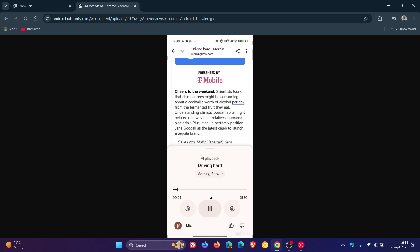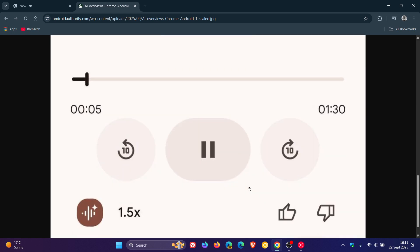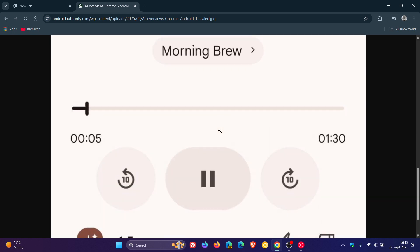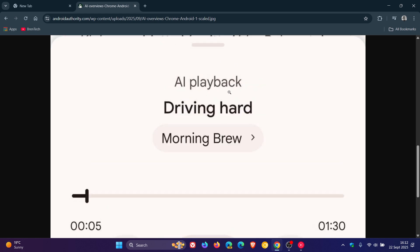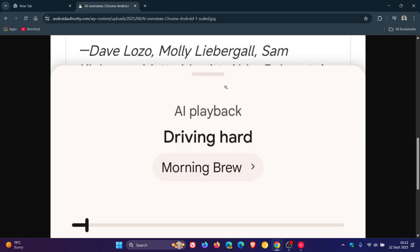And when enabled, the AI generates a summary of the web page and plays it back like a podcast conversation between two AI hosts.